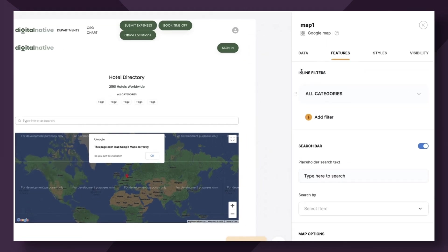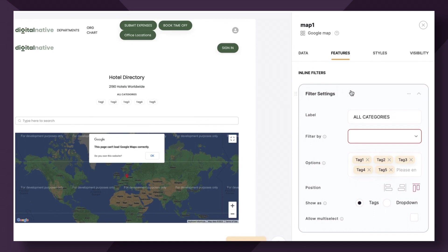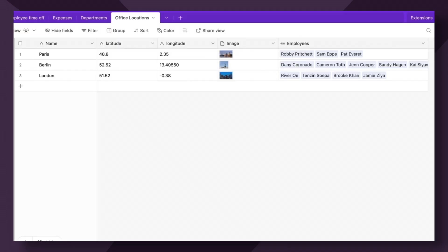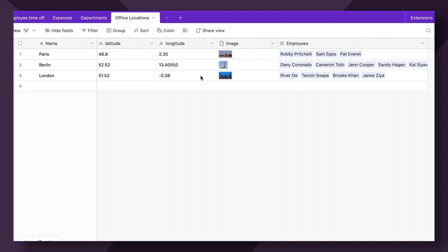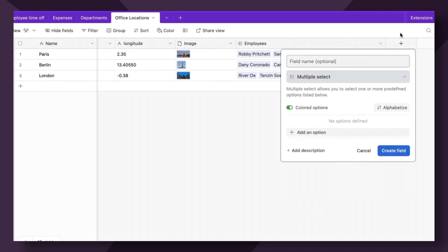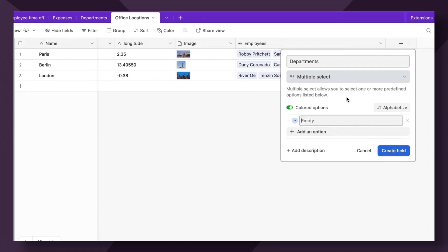First up, we have inline filters, which lets you add a filter to your map to allow users to filter the map by really any given field. This works similar to the list block inline filters. So say like you had an additional field here that represented the different departments that exist in the various locations. I can add multiple select departments, and then I can add the departments here.